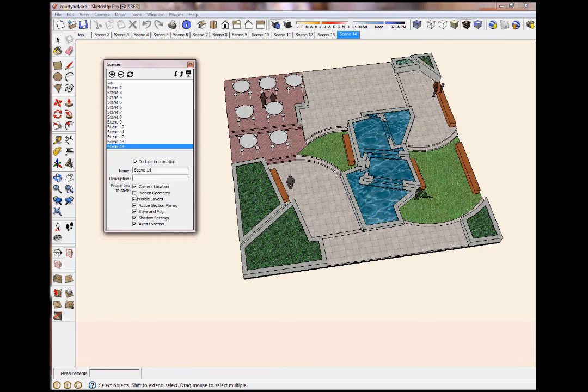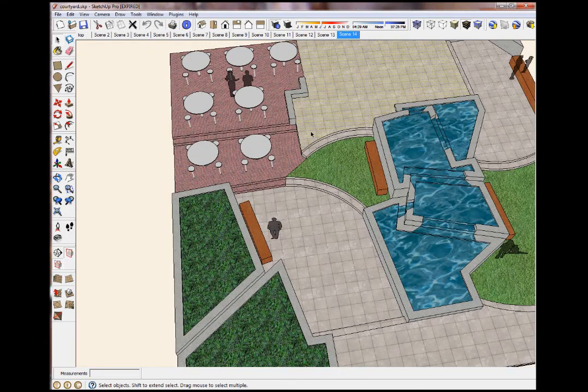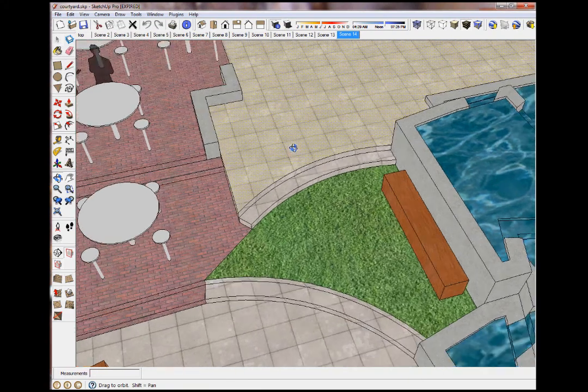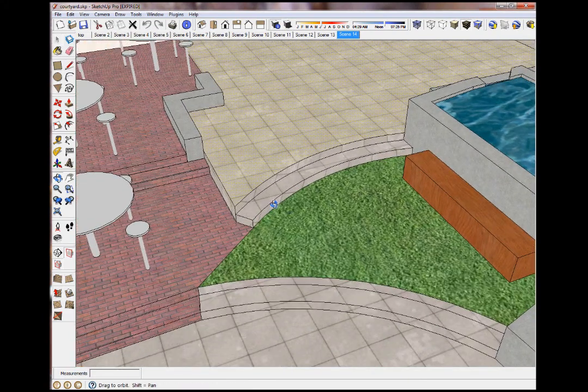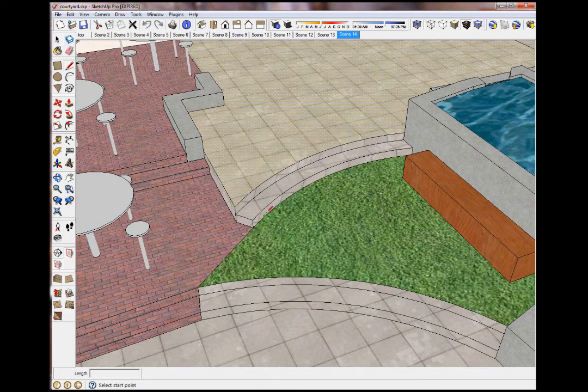So anyway, the only thing I keep unchecked is Hidden Geometry. That's because, for those of you who know SketchUp well, you know that sometimes as you're creating a model you get weird construction lines like this that obviously shouldn't be there.